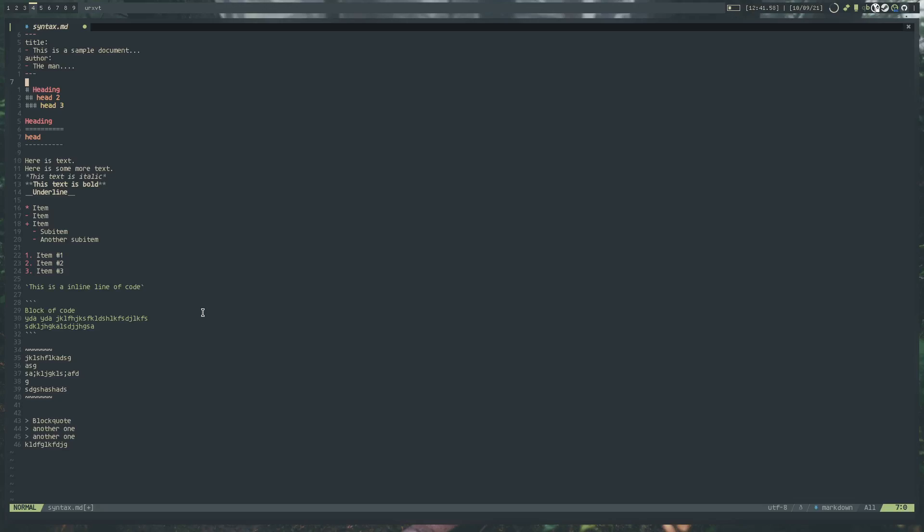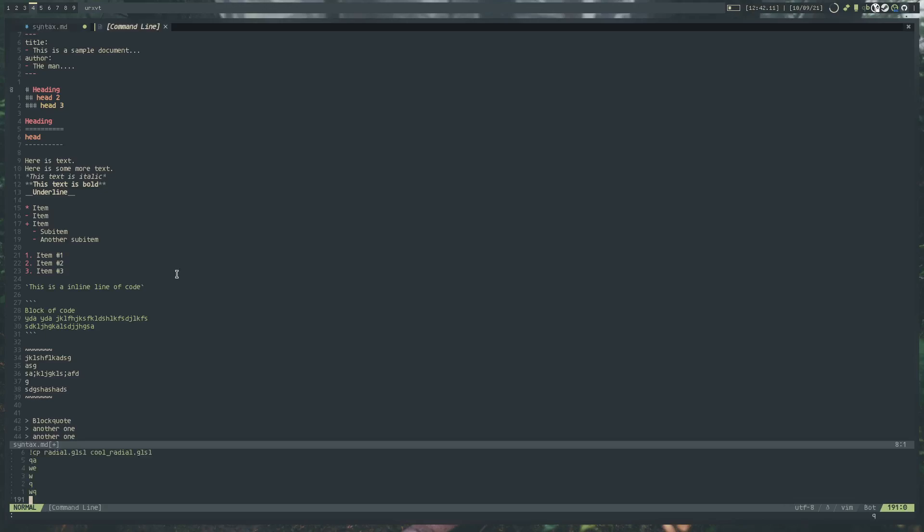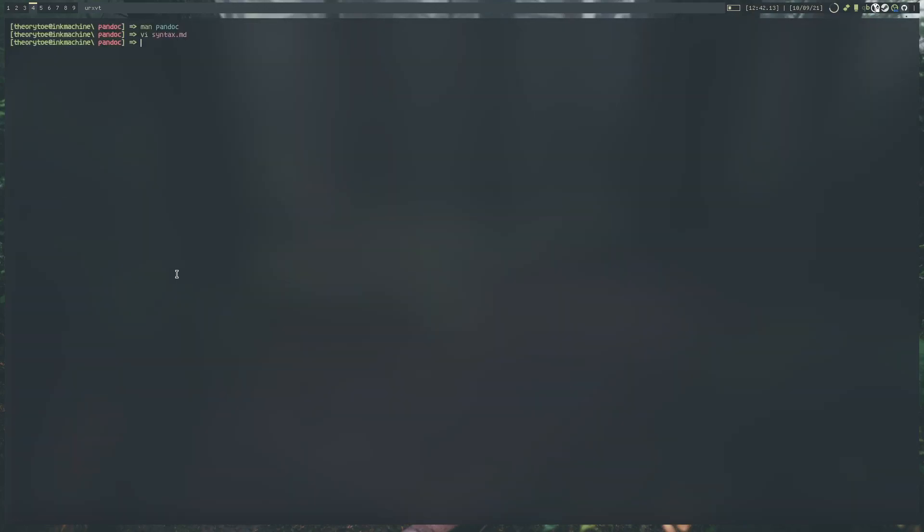That's kind of the basic syntax for Markdown. Really, there's a bit of more special formatting when it comes to Pandoc, but I'm not really going to delve too deep into that because that's a topic for another video.